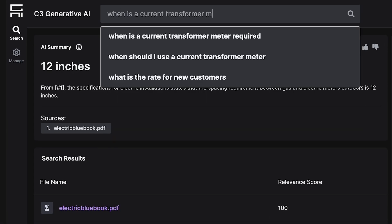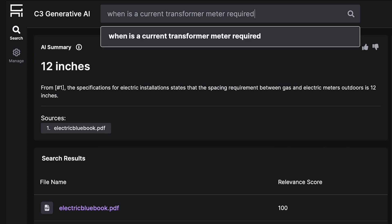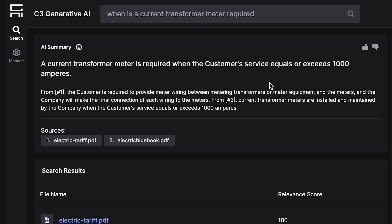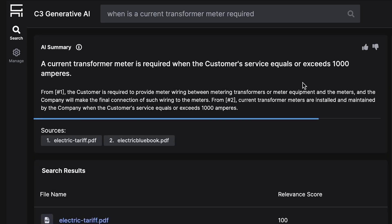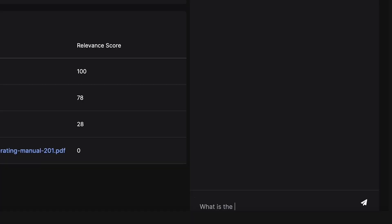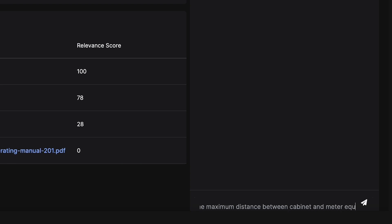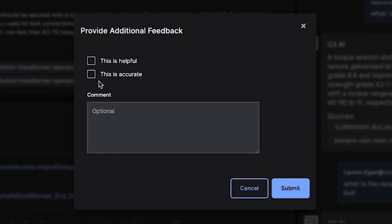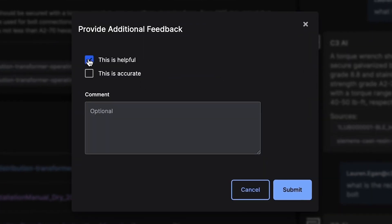After installing the electric meter, Liam wants to see if he also needs to install a current transformer meter. The customer's load exceeds the specified value, so he will need to install a current transformer meter. He can also follow up via chat to make sure he's observing distance requirements. Liam can provide feedback to the Generative AI model and indicate that this is helpful.